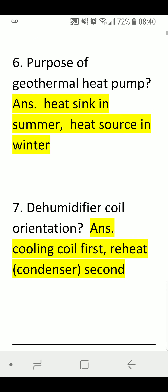Purpose of Geothermal Heat Pump. Answer: Heat sink in summer and heat source in winter.